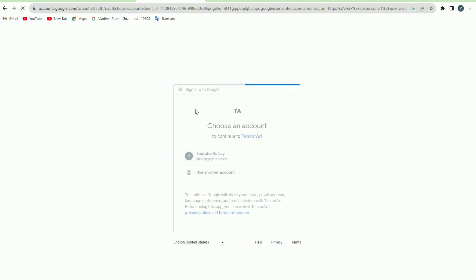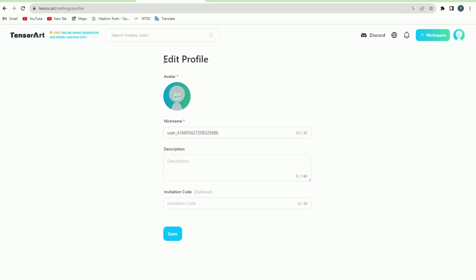Once you choose your desired option, a new window will open. In this window, you'll have to enter your nickname and upload an avatar.